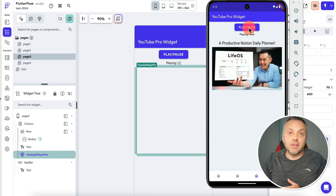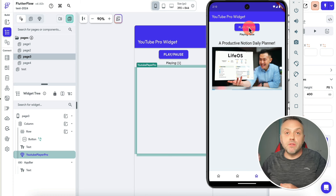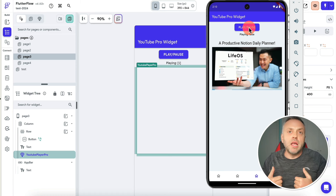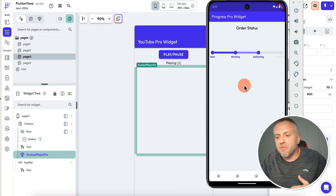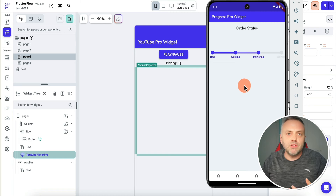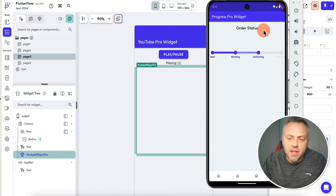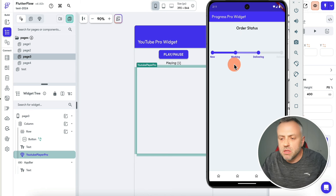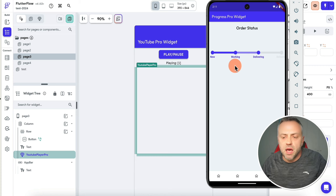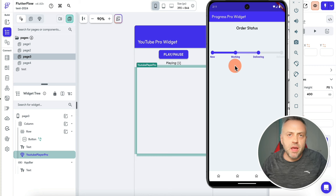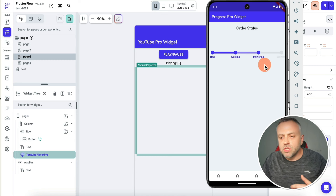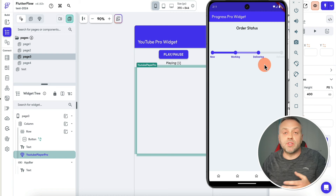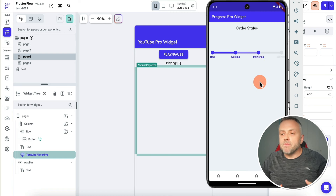I know lots of people have been asking for more powerful video and YouTube-based widgets so that they can give their users more controls as well as have more options as software developers. Last but not least, I want to show you a widget that doesn't really exist as part of Flutter Flow, but I found it to be a very important widget to have in your arsenal — and this is an order status widget, or any kind of status widget.